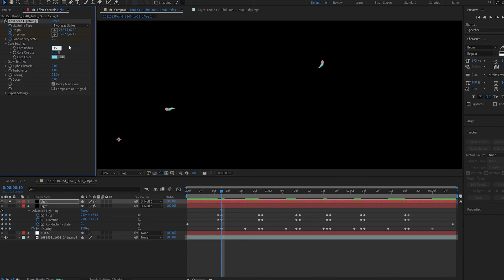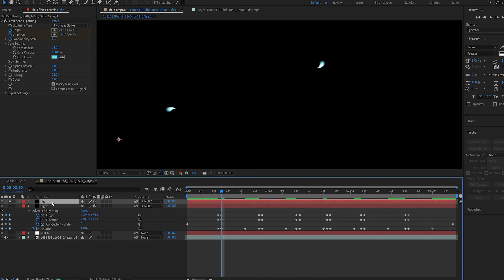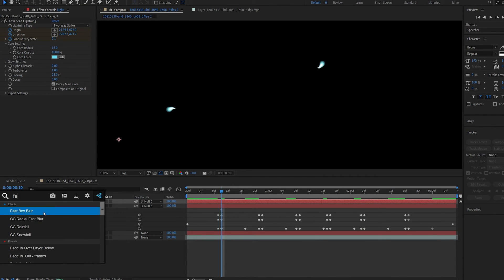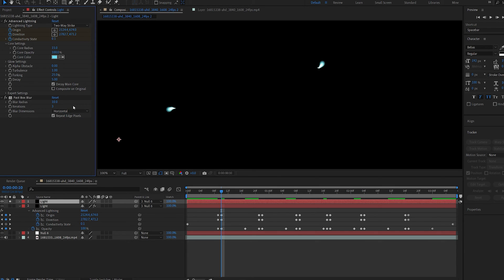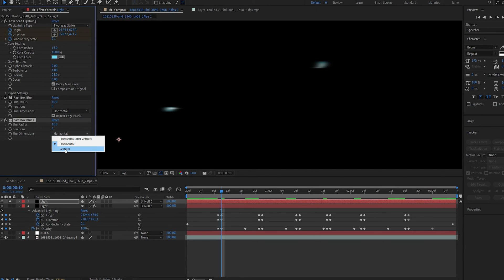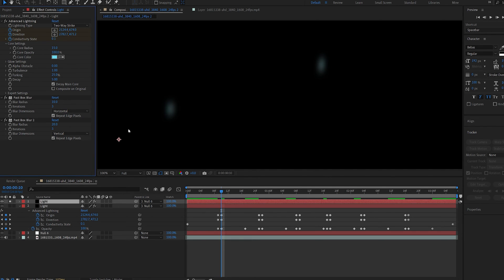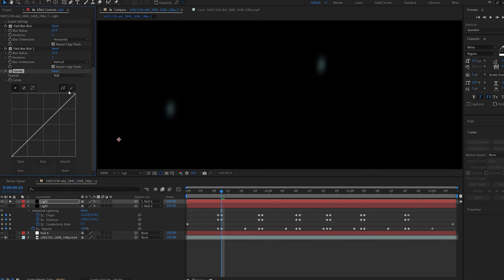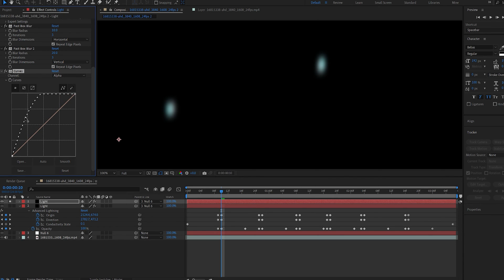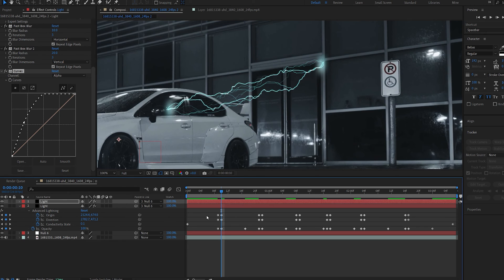Now I'm going to add a fast blur to this, set it to horizontal, and let's set this to about 10. Now duplicate this one and we'll set this to vertical and maybe set it to 20. Now as you can see it's sort of fading out. To bring this back we can add a curves effect, go into my alpha channel here, and by boosting up the alpha channel we'll basically bring it back. Now let's unhide this.